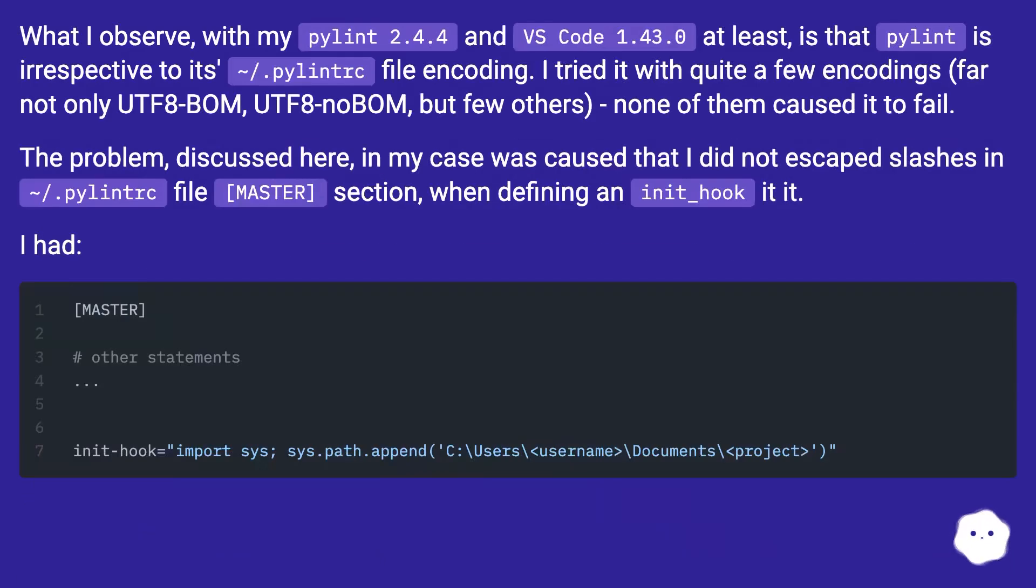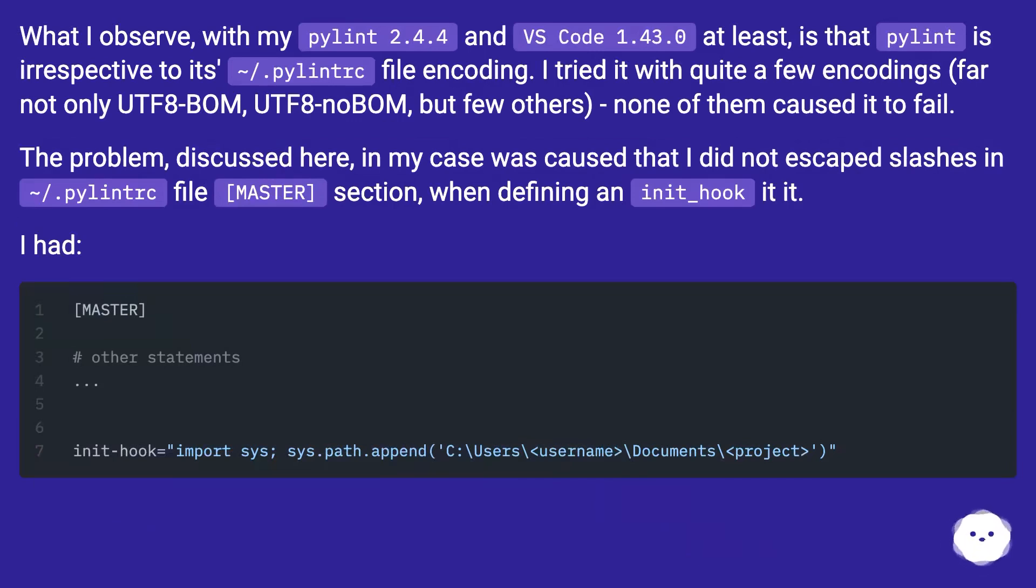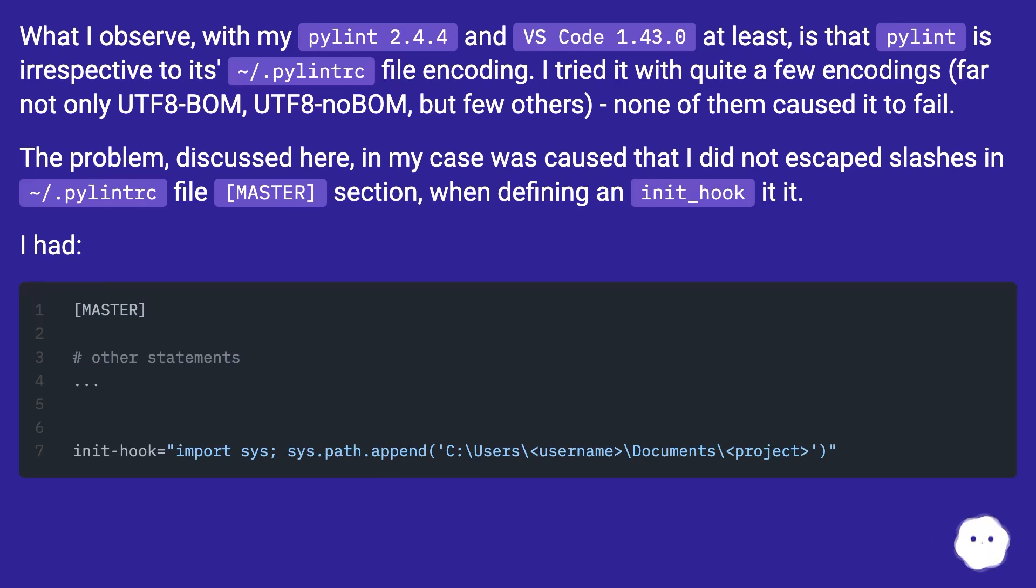What I observe, with my Pylint 2.4.4 and VS Code 1.43.0 at least, is that Pylint is irrespective to its .pylintrc file encoding. I tried it with quite a few encodings, not only UTF-8 BOM, UTF-8 no BOM, but few others, none of them caused it to fail.